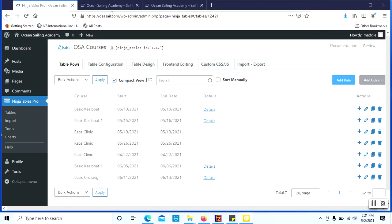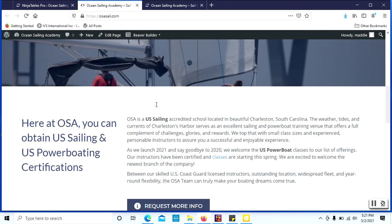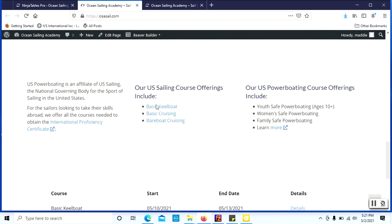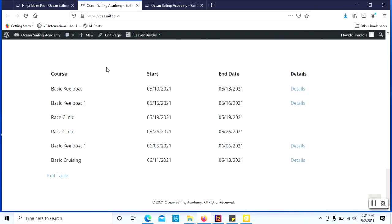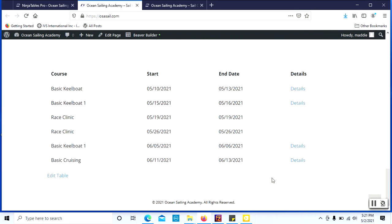So this exact table you can see is listed here on the main homepage. There's the table here and for instance if we want to go to the basic keelboat, we will click the details tab.